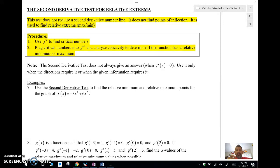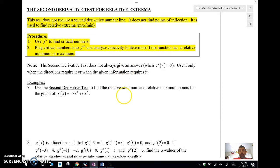The thing about the second derivative test is you don't really need to do it unless the question asks you to do the second derivative test, or there's a bunch of information that basically requires you to use the second derivative test based on the information given. I'll show you an example of where that happens. Let's take a look at a couple of examples here.